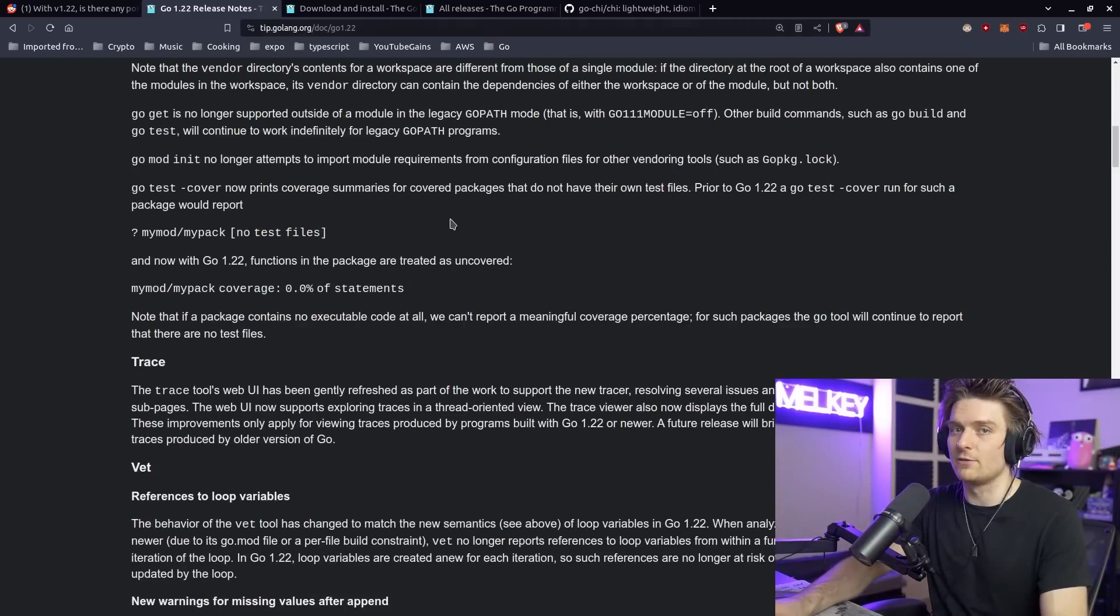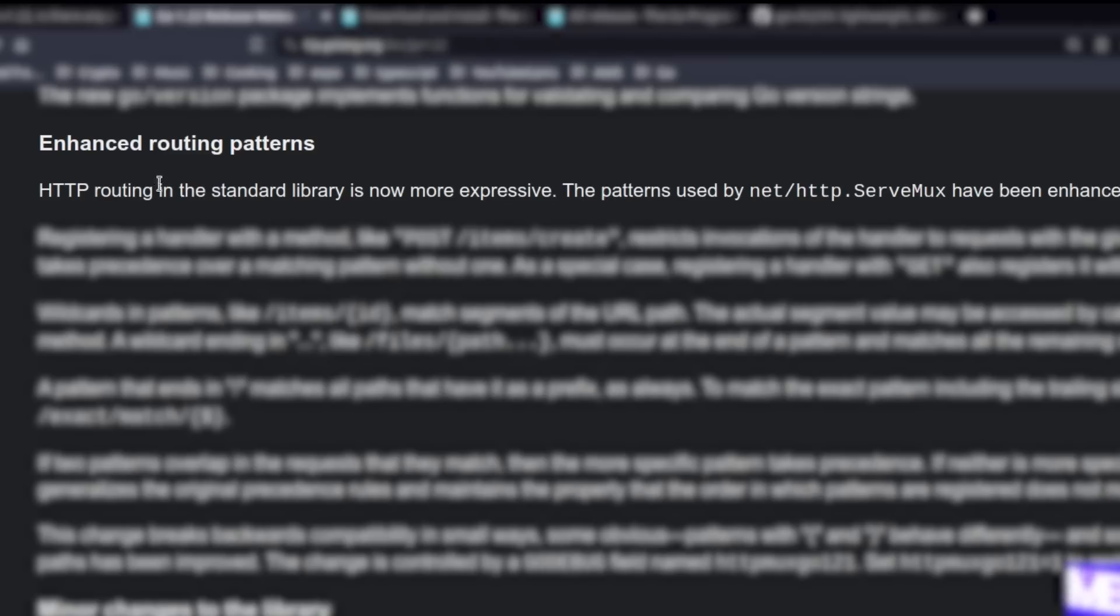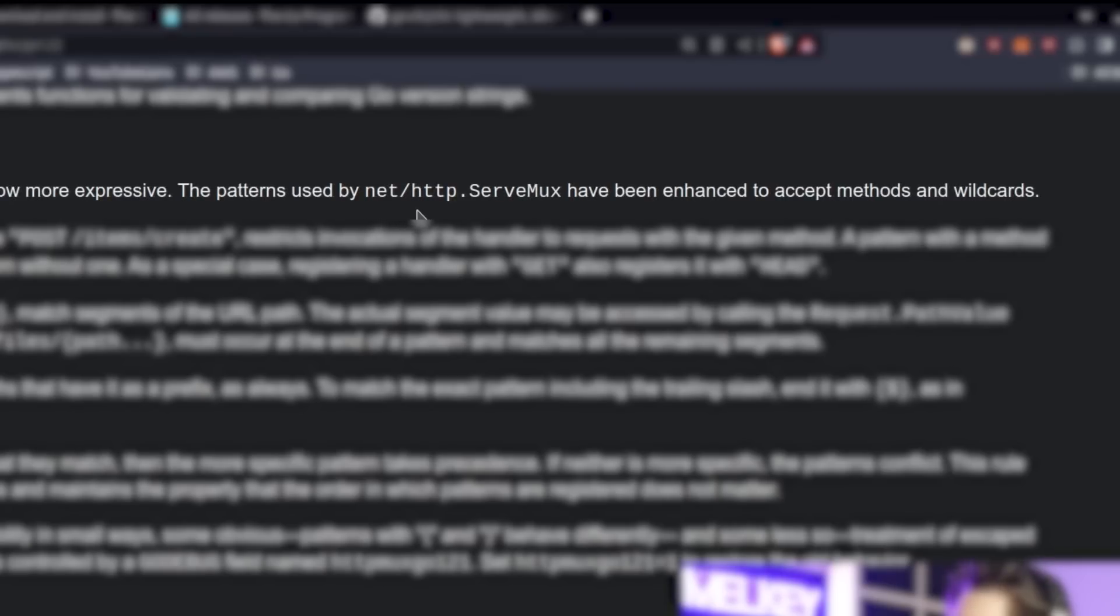Go 1.22 enhanced routing patterns. HTTP routing in the standard library is now more expressive. The patterns used by the net/http.ServeMux have been enhanced to accept methods and wildcards. That's exciting!